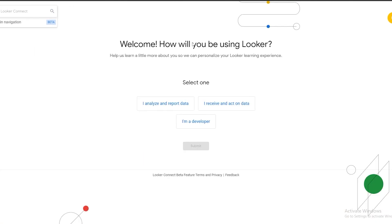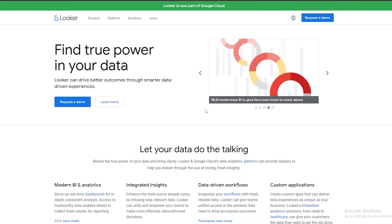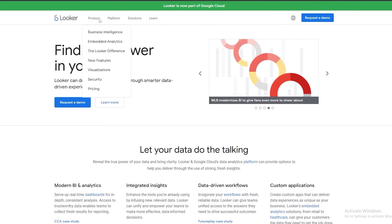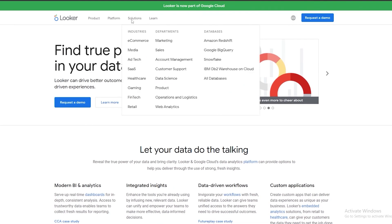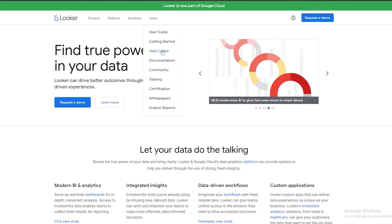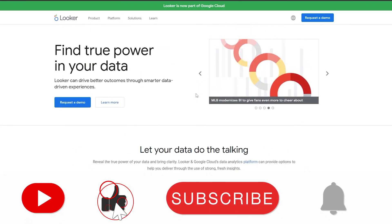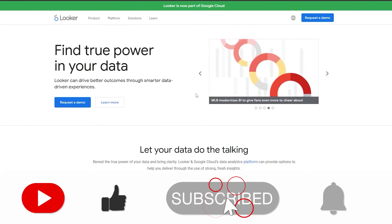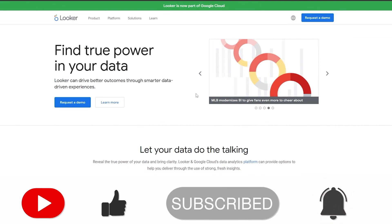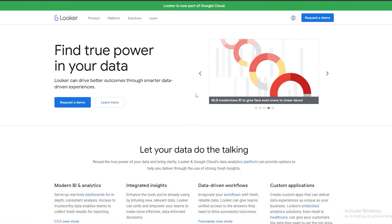That's basically how you use Looker. It's a data analytics software that provides different products, platforms, and solutions. You also have white papers, training, certifications, and much more available. I hope you guys enjoyed this video — if you did, be sure to hit the like button, subscribe to our channel, and turn on post notifications. I'll catch you guys in the next video. Take care and goodbye.